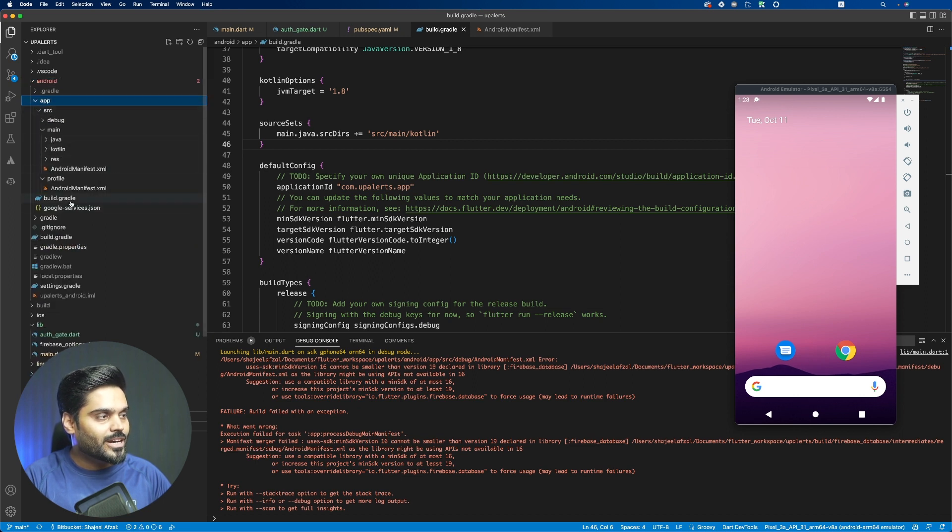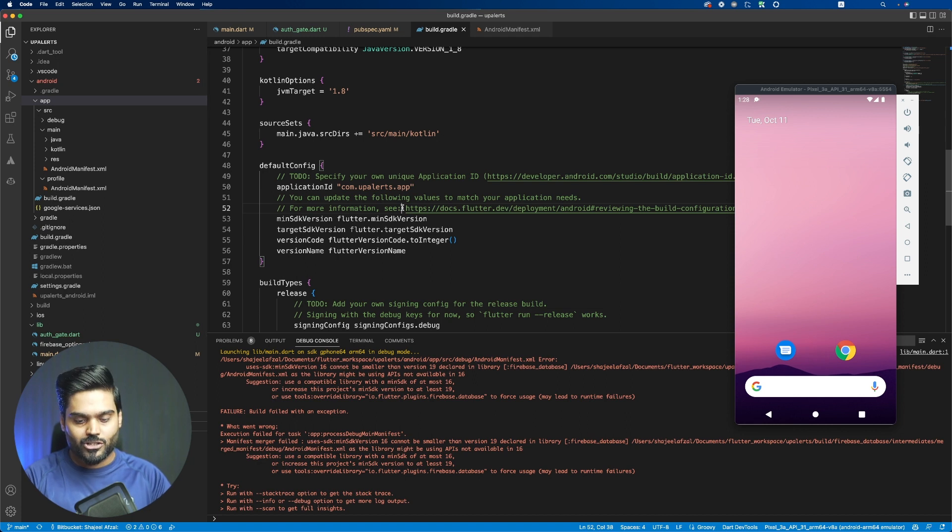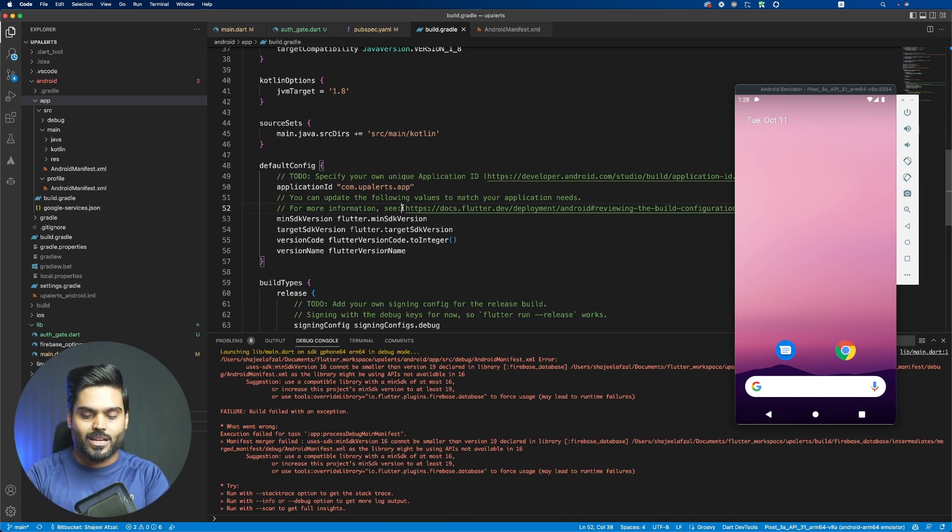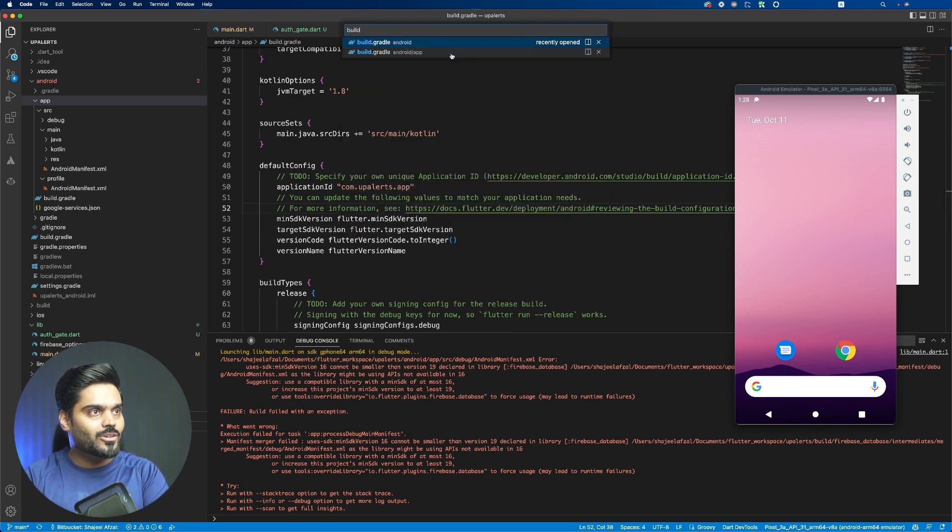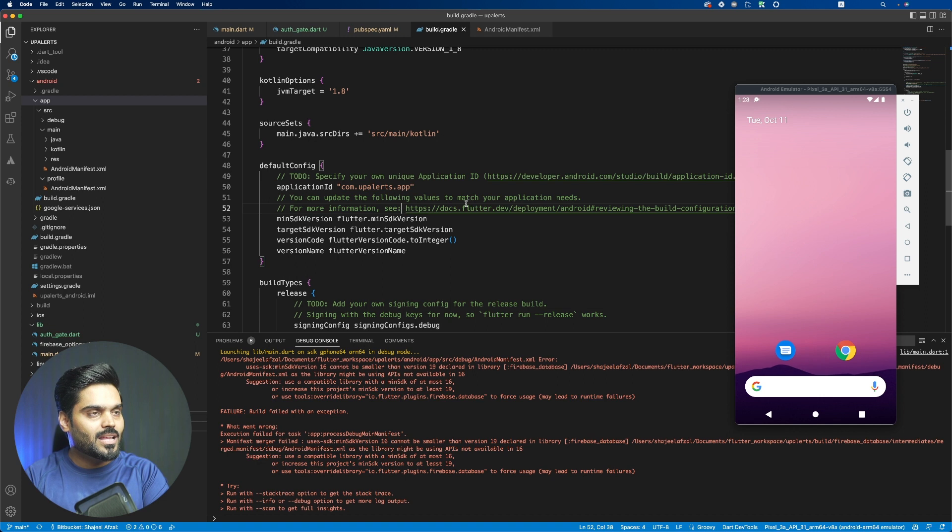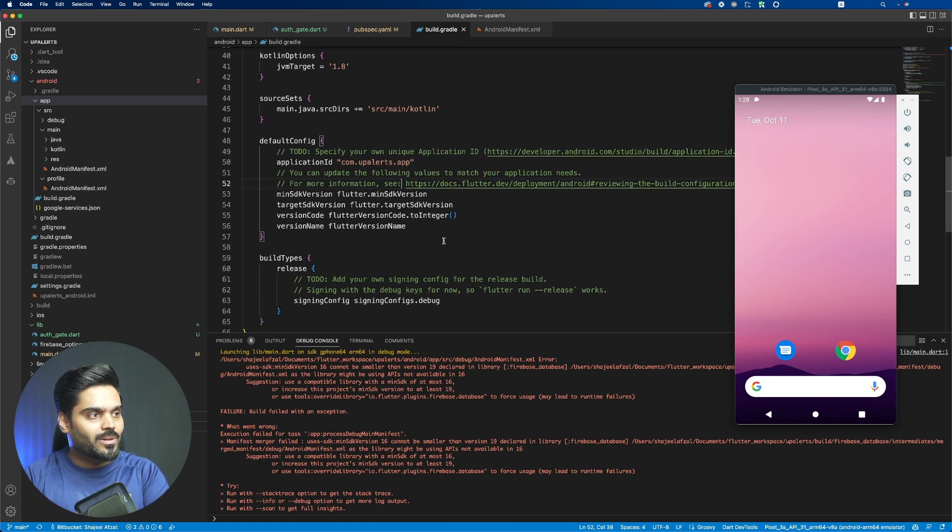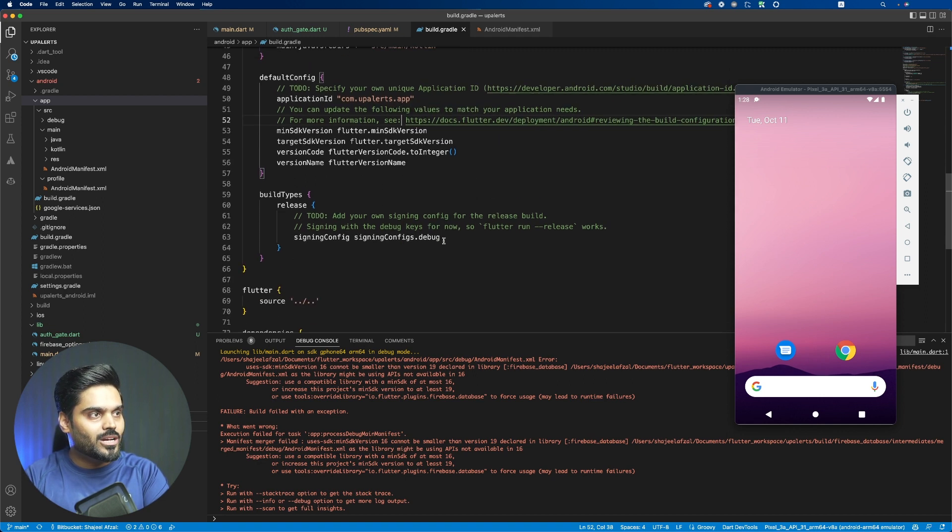But if you want to use a shortcut, you can type Command+P from your keyboard, and then from here you can choose build.gradle file, the second option. This will open the build.gradle file in your editor.